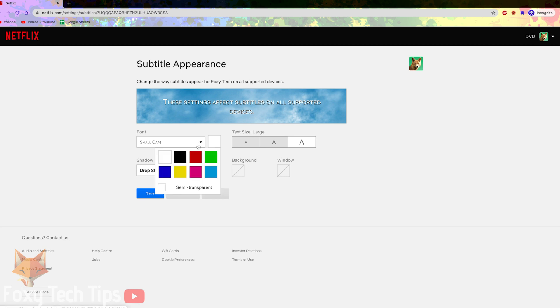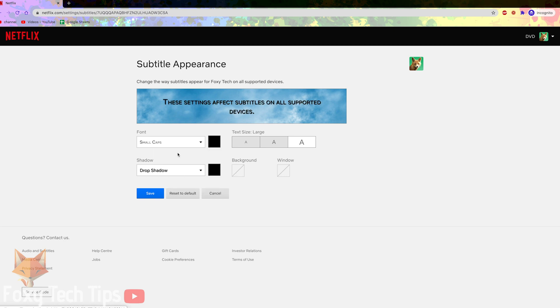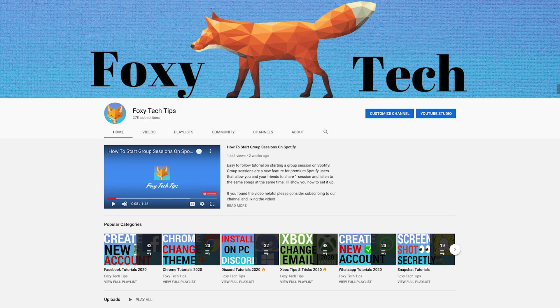And that draws an end to this tutorial. Please like the video if you found it helpful and subscribe to Foxy Tech Tips for more Netflix tips and tricks.